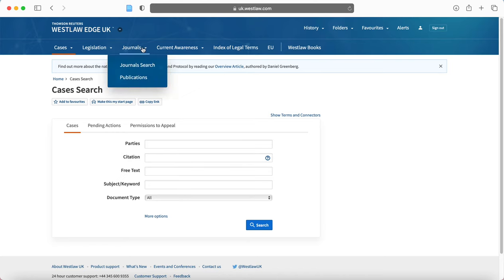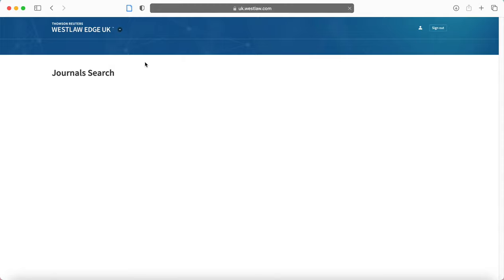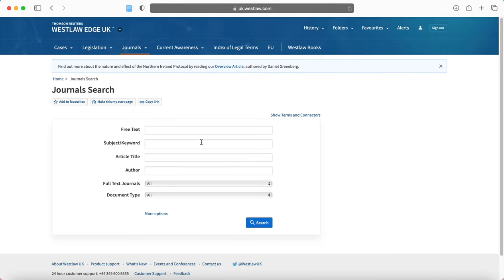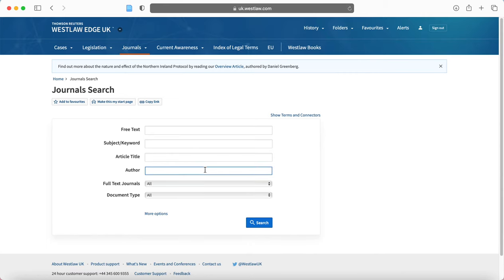Now I'm going to move to journal search. So I'm going to click here and the same sort of thing arises. So you can either search by article title, you can search by author, and that's a useful option if there's a particularly popular author in the area of law you're searching, that's useful.